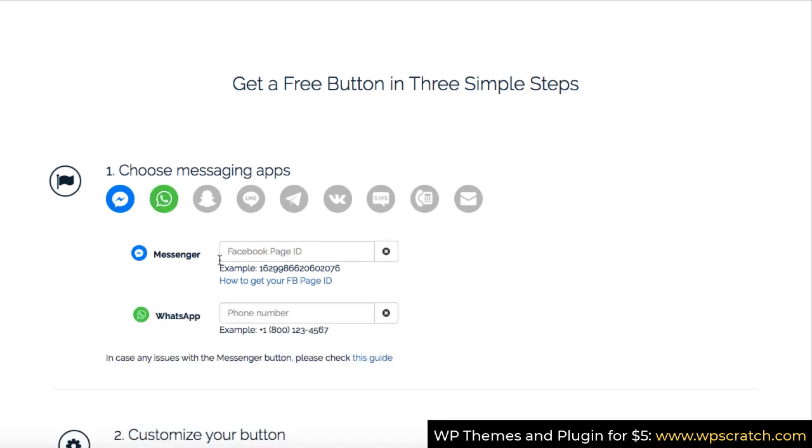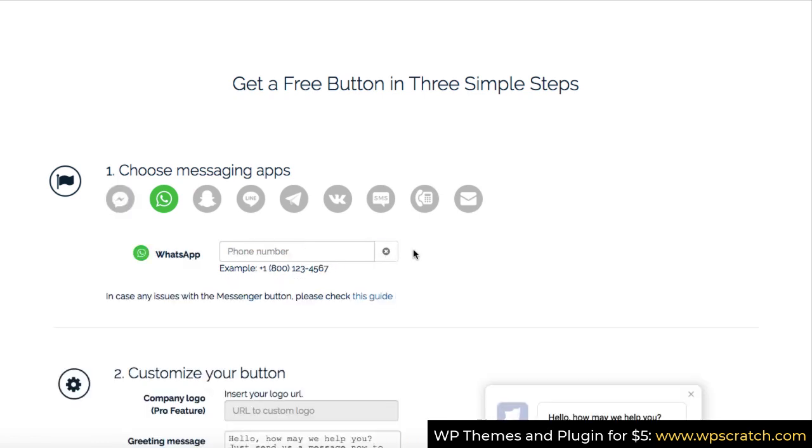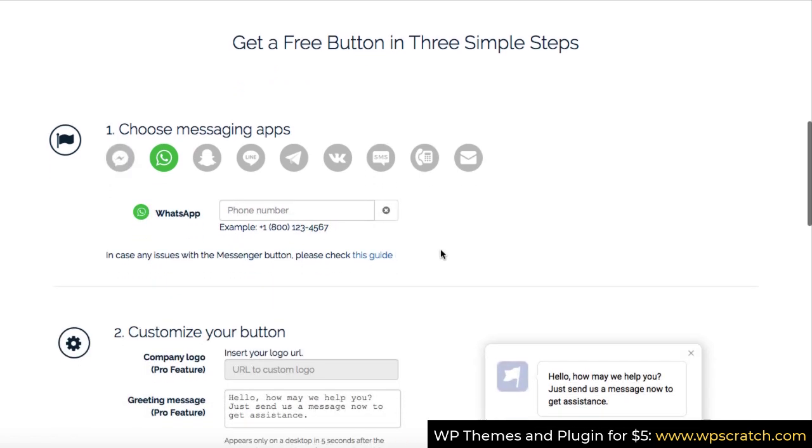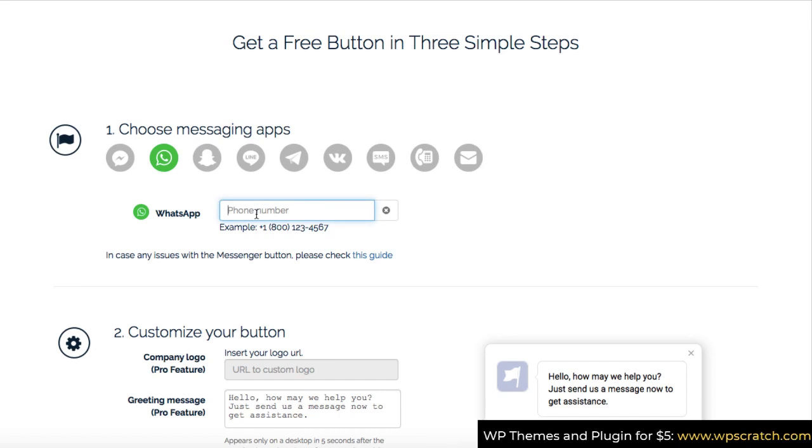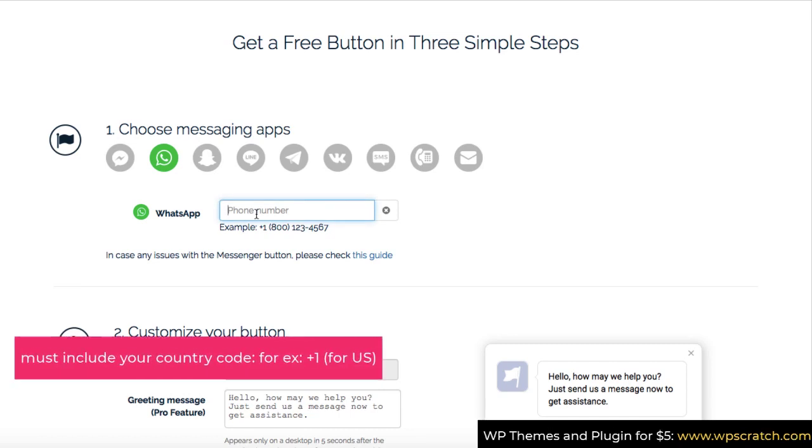Now let's close this messenger of Facebook chat because we don't need to integrate it onto our website. Now this is the box where you need to put your mobile phone number or the WhatsApp number, including your country code.